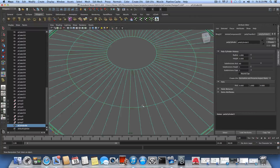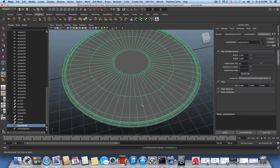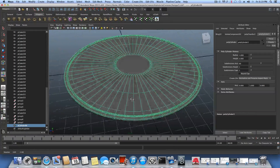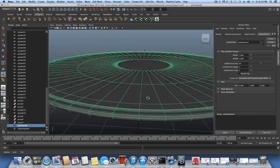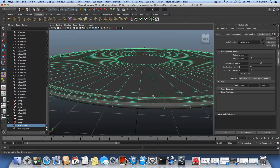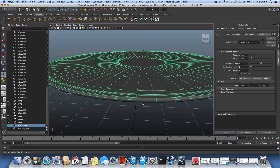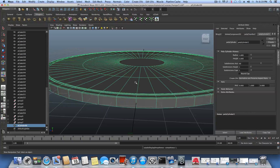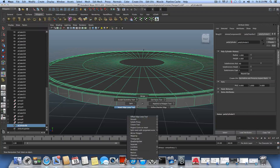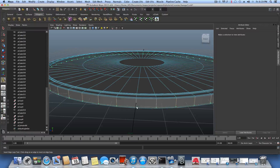Press F8 once or twice, then press 3 to see how the smooth preview looks. We need one more edge loop down here. Press 1 to exit smooth preview, hold Shift, right-click, choose Insert Edge Loop, and insert one more edge loop there.